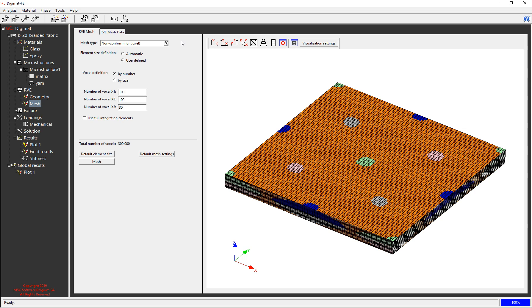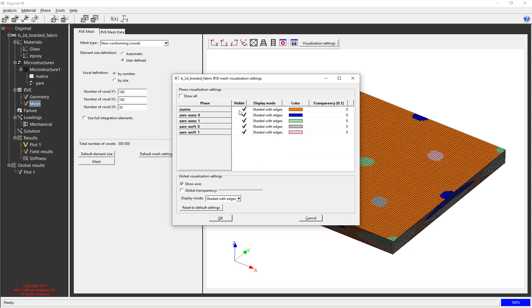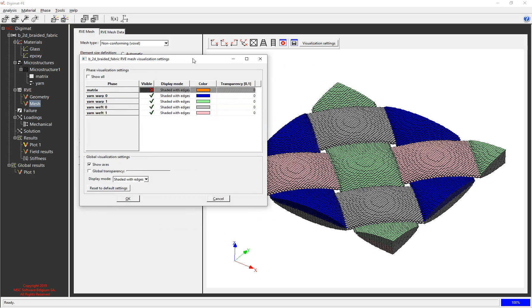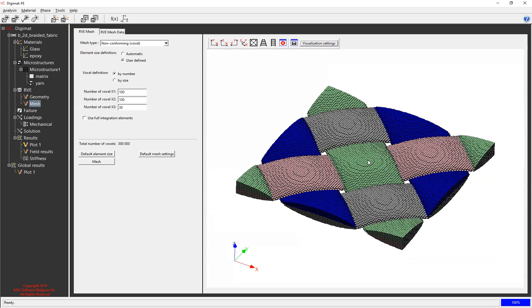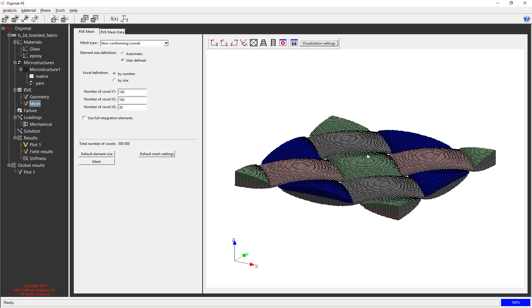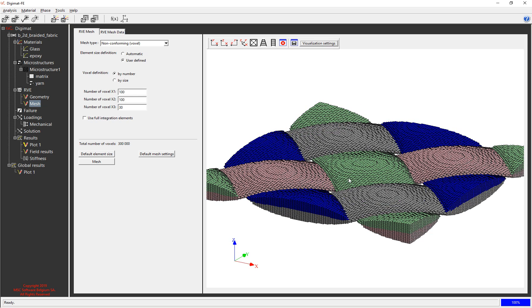So what we often use is this voxel based meshing and what we do with that is we define the number of elements along the x, the y and then through the thickness. In this case I've got 100 by 100 by 30. And then if I go into the visualization settings and hide the matrix there, you can see what it's done is it's basically calculated which elements intersect with which bodies and applied the material for the largest proportion. So if an element is 60% inside the matrix and 40% inside one of the yarns, then it's assumed to be made of matrix material. You can increase the fidelity by increasing the number of elements here but that obviously has a knock-on effect on the runtime.